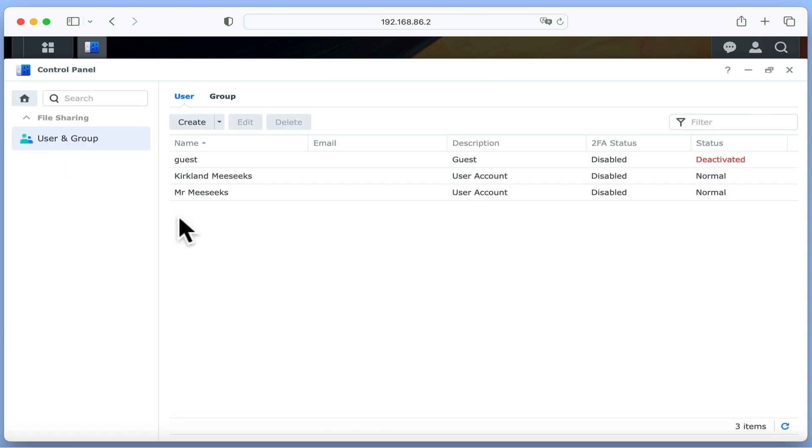When we select user and group, while we do not have access to the administrator's account, we do have access to all the standard user accounts on our NAS.